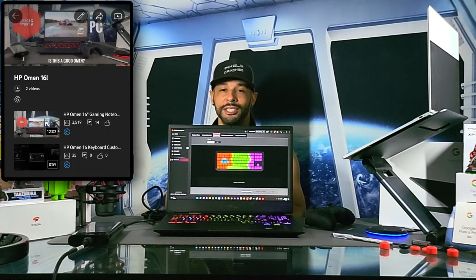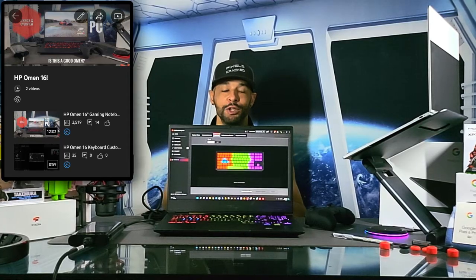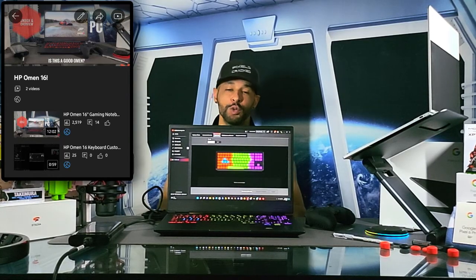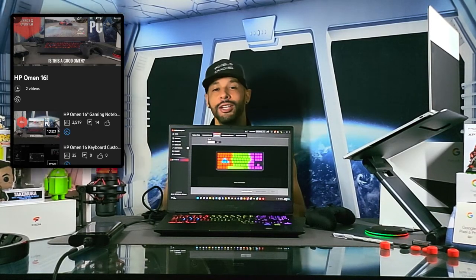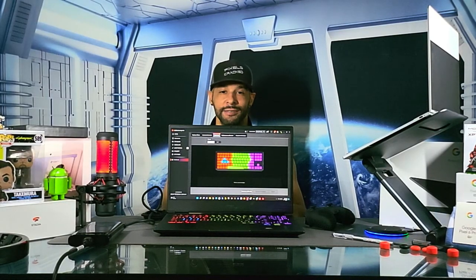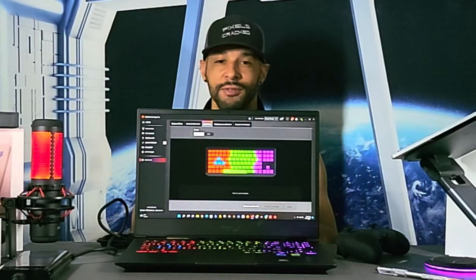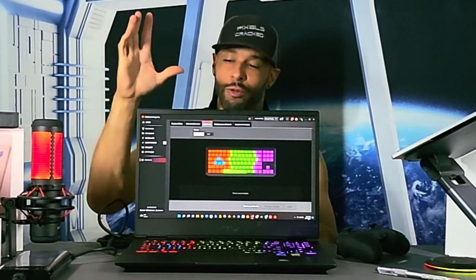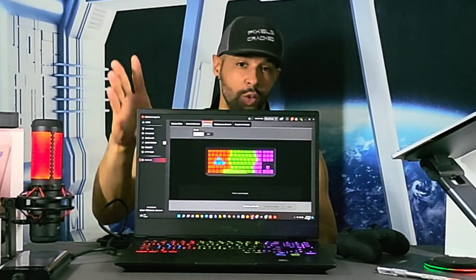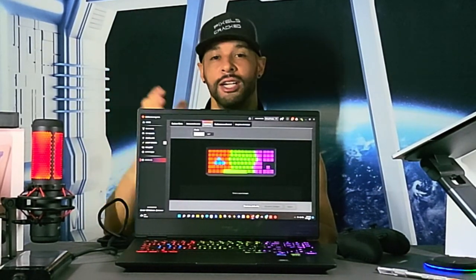This video is featured on the HP Omen 16 playlist so you can find information related to this topic quickly and easily. As always, please leave your questions and comments down below in regards to this hardware and software as it may inspire future videos.